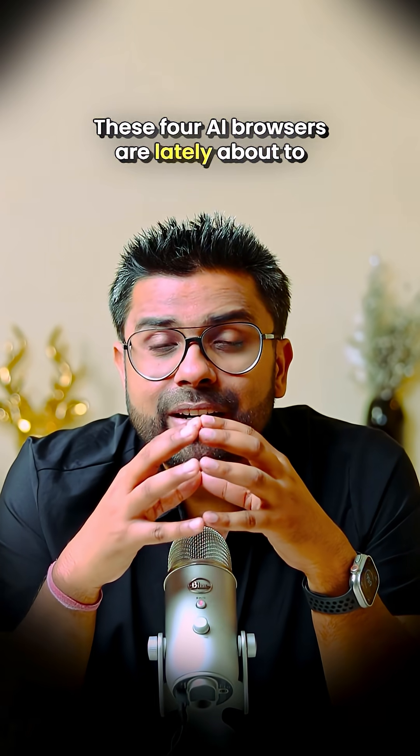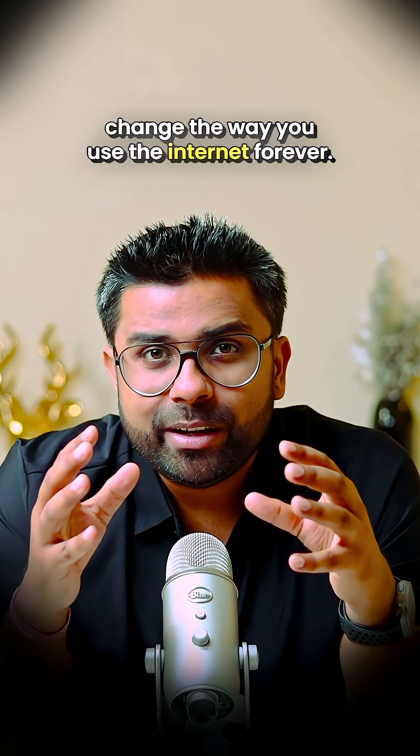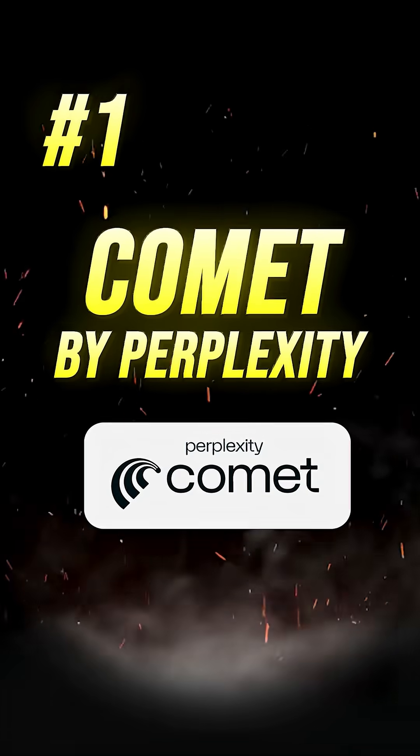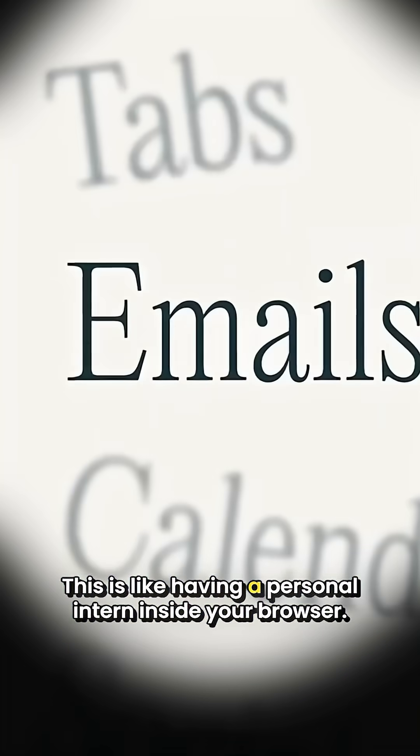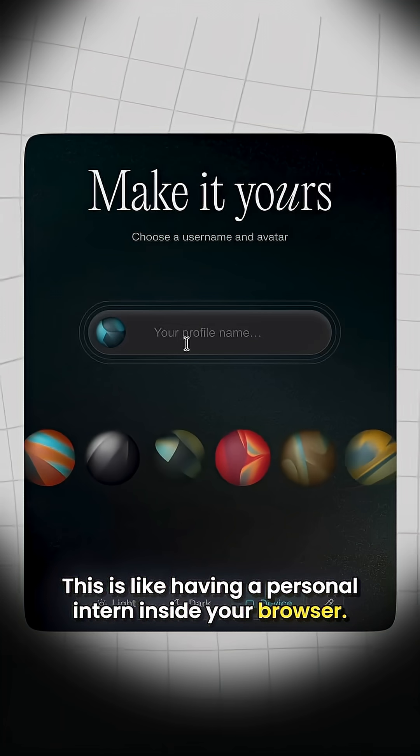These four AI browsers are literally about to change the way you use the internet forever. First up, Comet by Perplexity. This is like having a personal intern inside your browser.